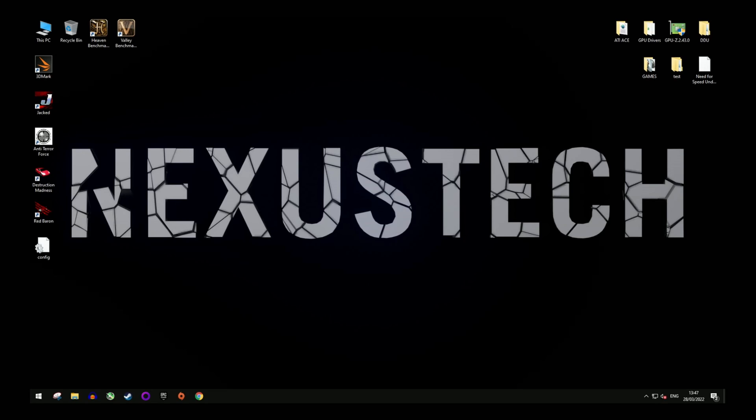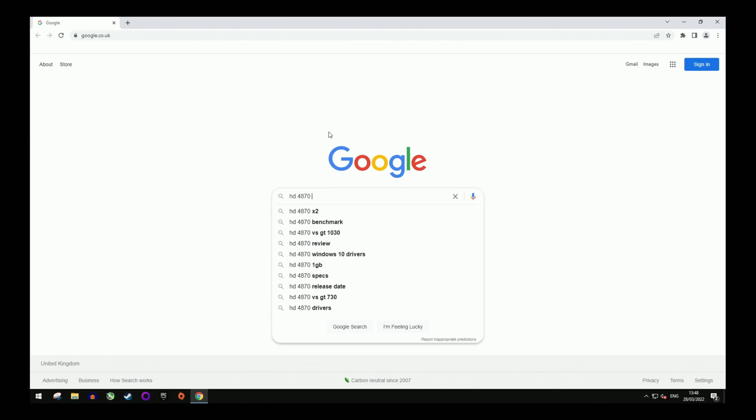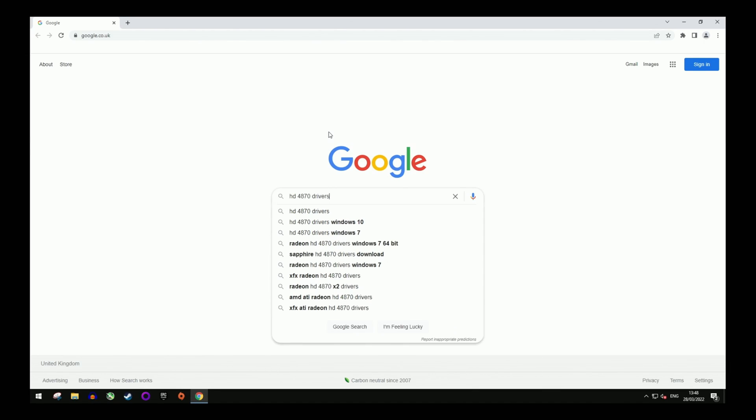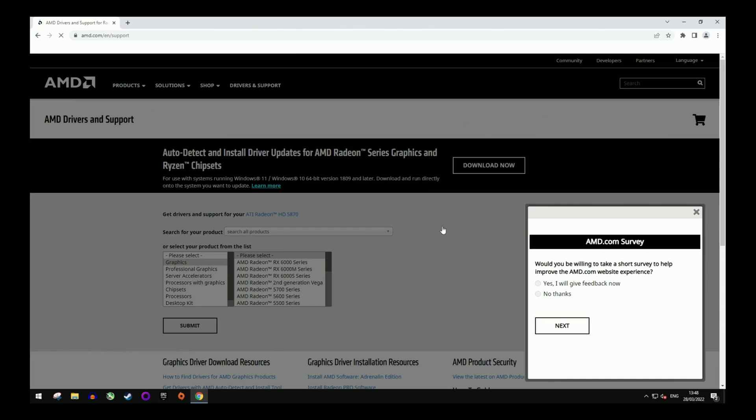Today I'm using an HD4870. This guide will however work for any other three and four thousand series of GPUs as well. First, open up a browser of your choice and search for AMD drivers or your specific GPU driver. Either way, the first result should be AMD's official support website. Be sure to click on that.